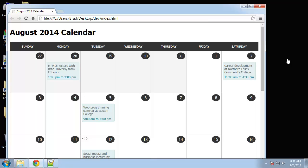The thing that really sticks out about this project is that it's tableless. A lot of calendars, most calendars that you'll see, use HTML tables. Some people say that calendars are considered tabular data, some people say they're not. I prefer not to use tables with something like this.